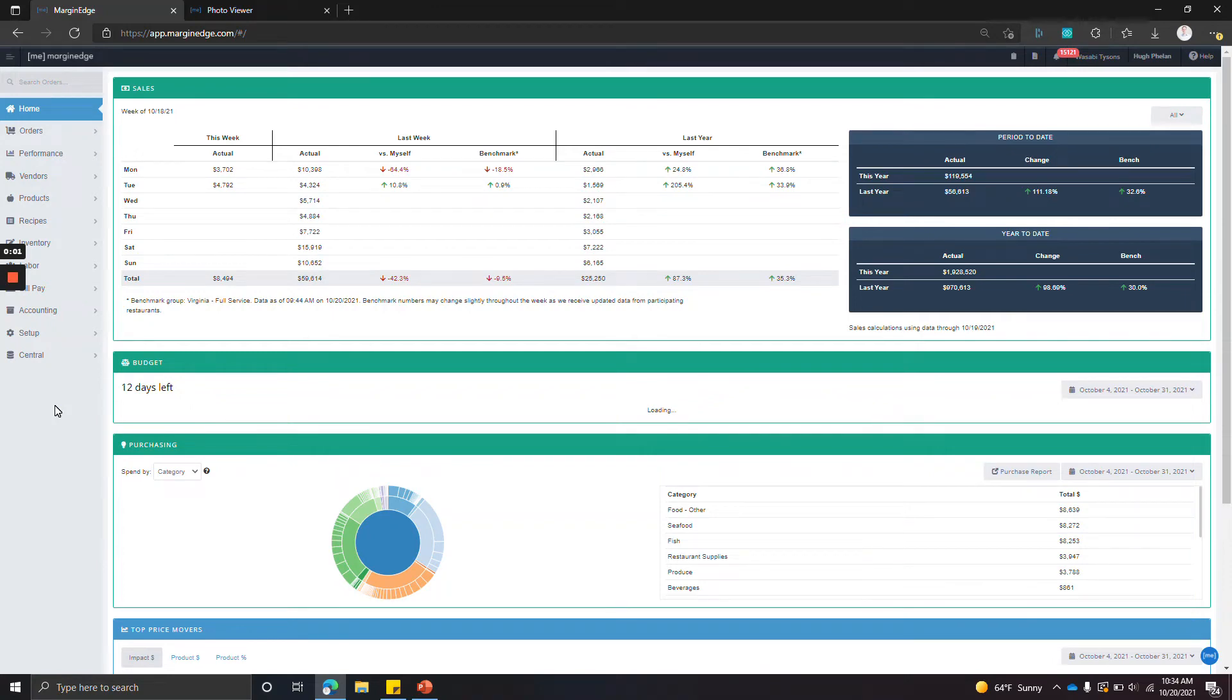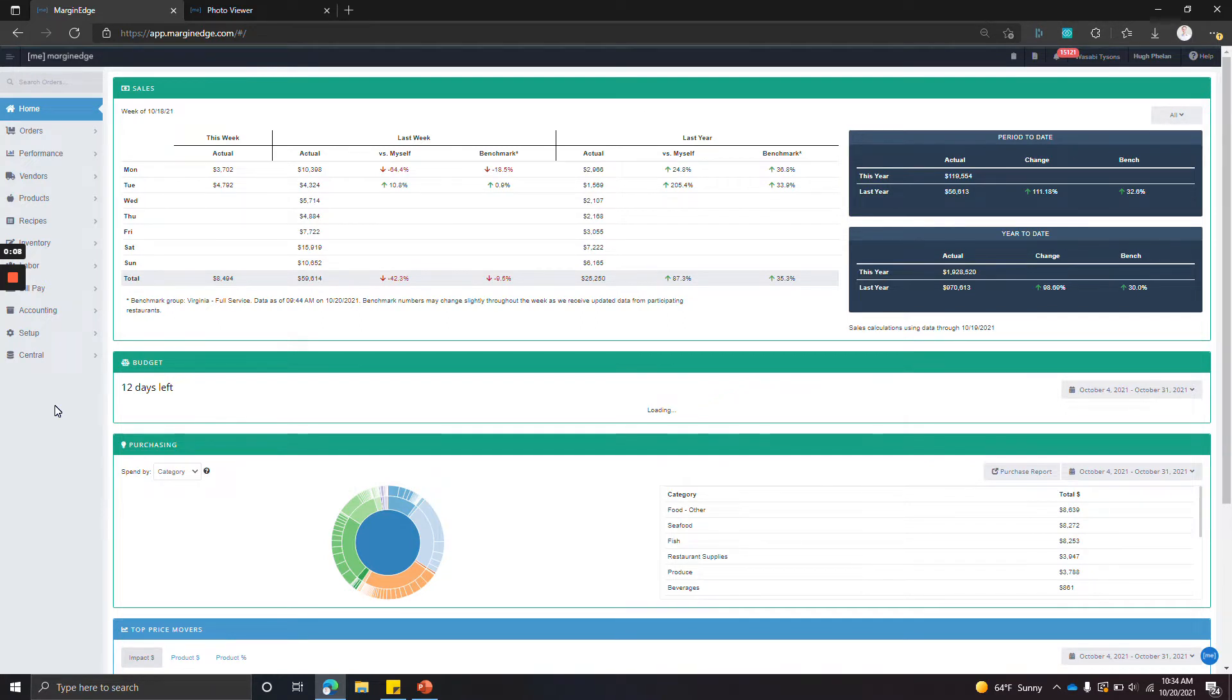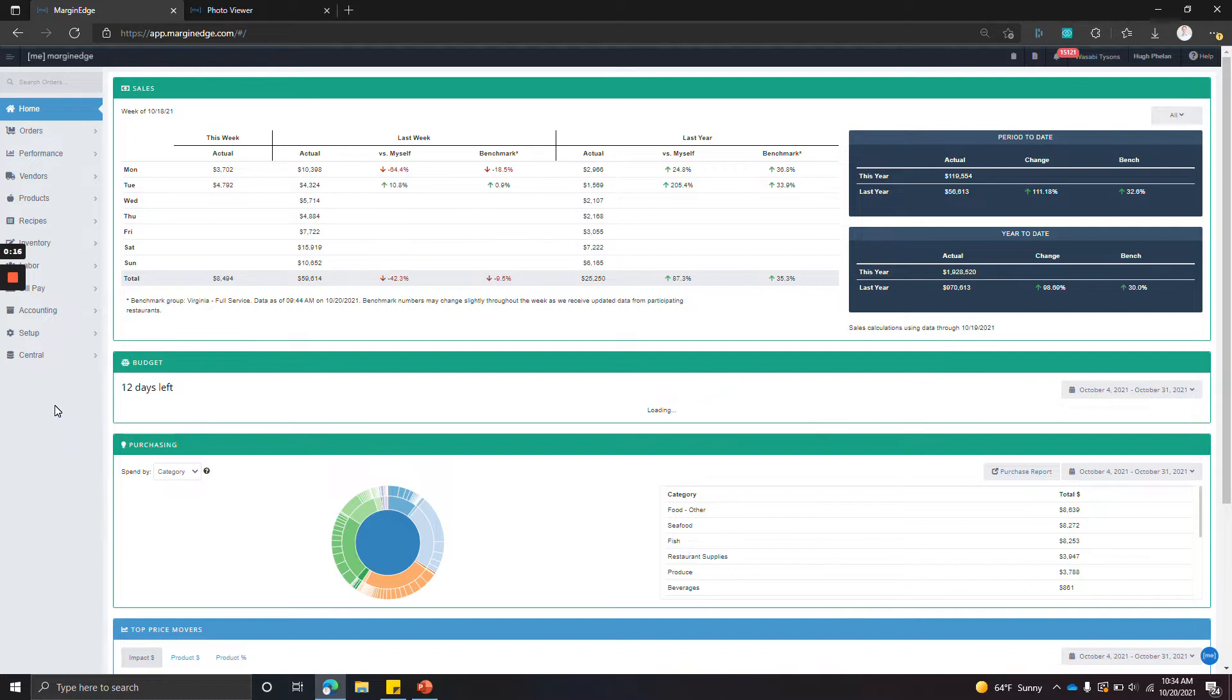Welcome to the Margin Edge Bill Pay webinar. Margin Edge Bill Pay allows you to pay any AP that you've uploaded to Margin Edge through us at no additional cost, with unlimited payments included in your subscription. In this webinar, we're going to run through how to make payments and incorporate our Bill Pay feature into your payments workflow, as well as how to get set up for this feature.